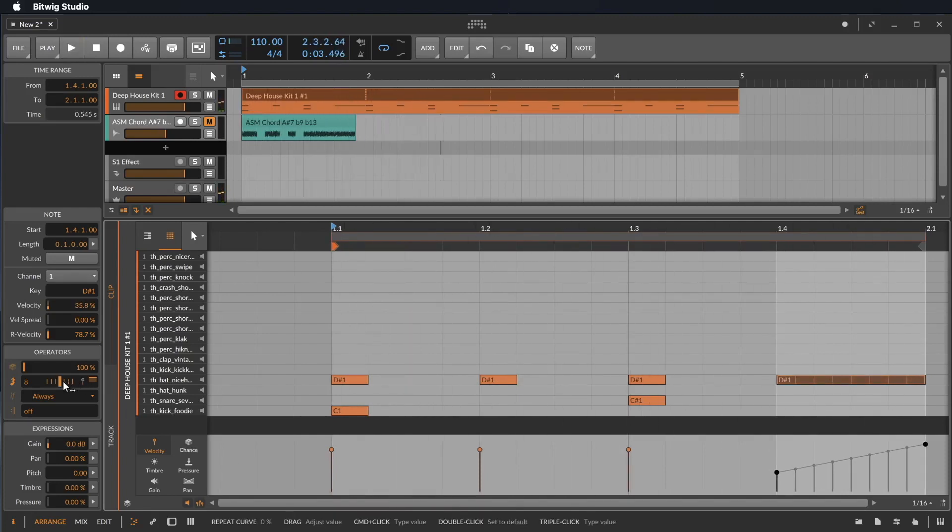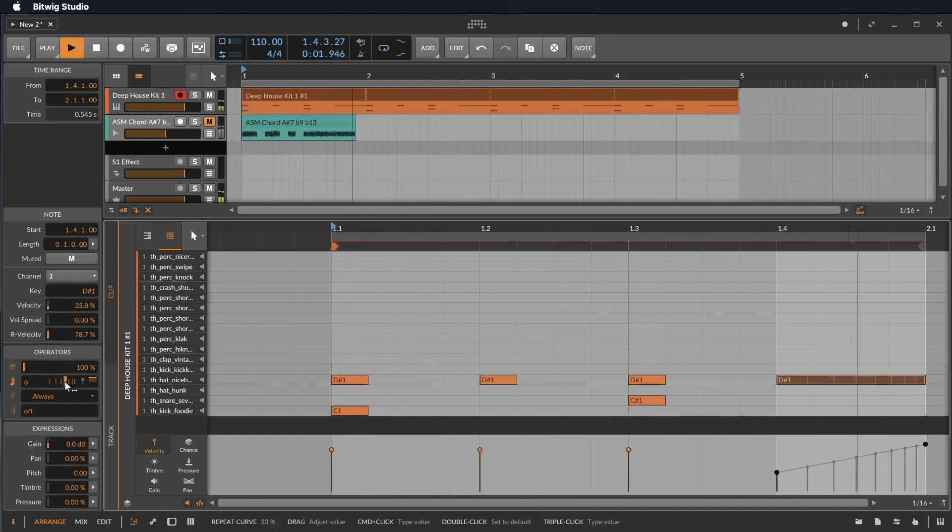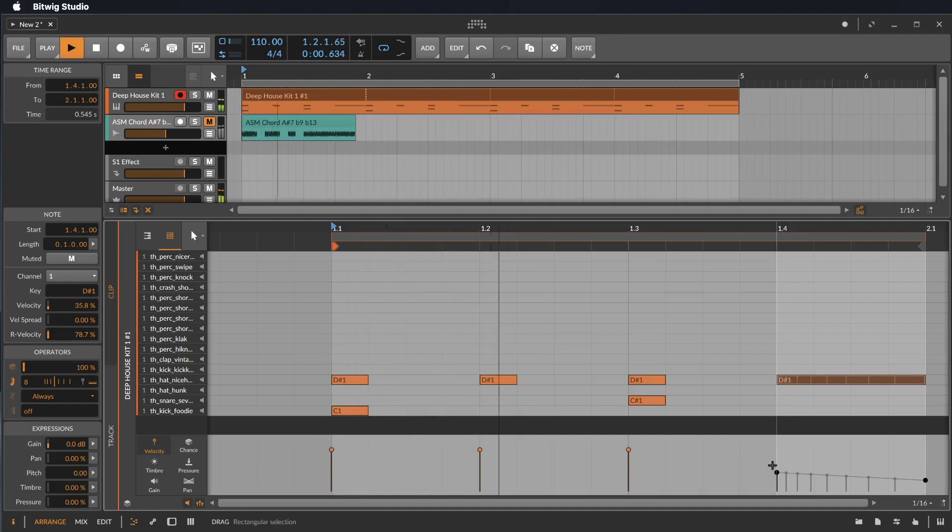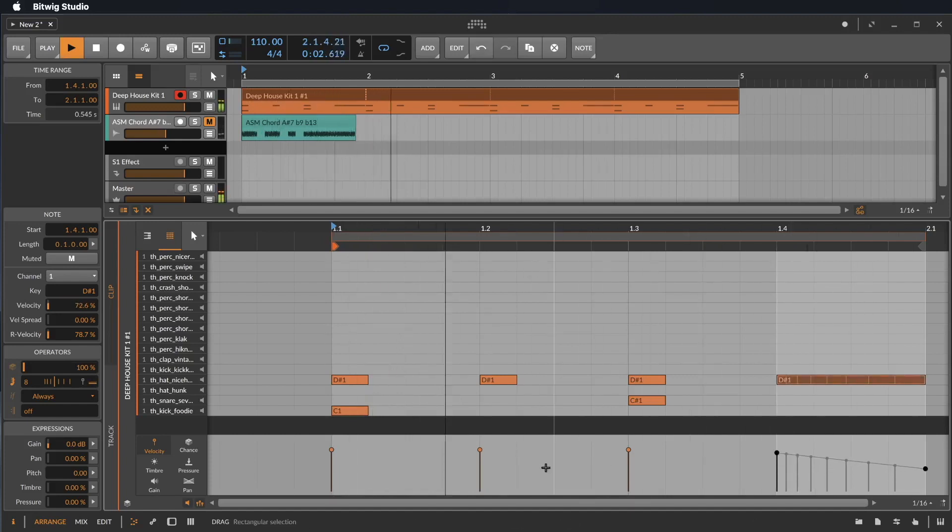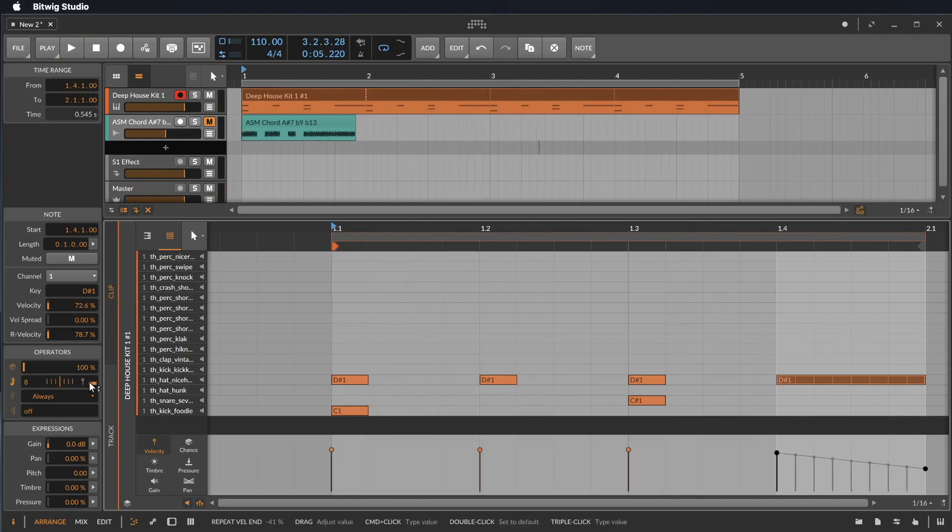And we can change the timing. So we can start slowly and then we get faster. Or if you move to the left, you can make exactly the opposite side.